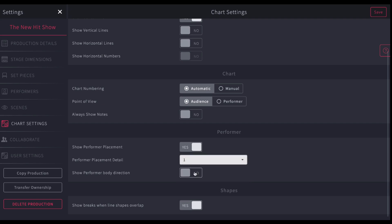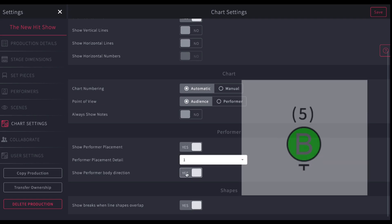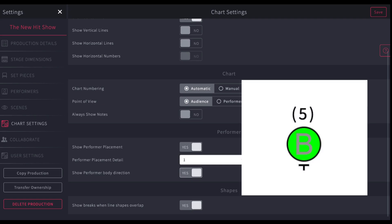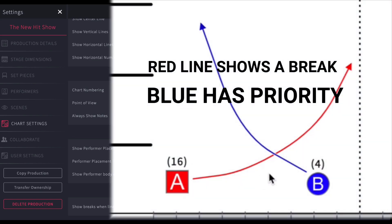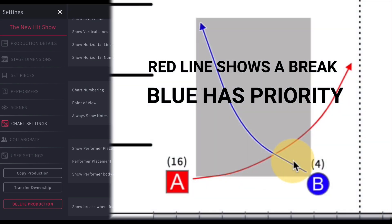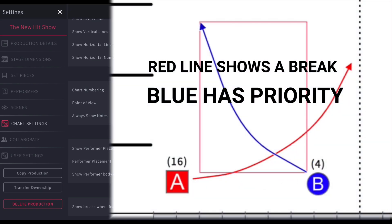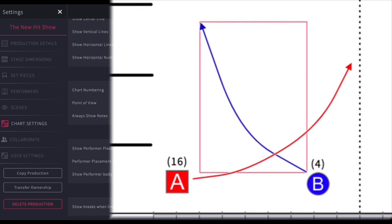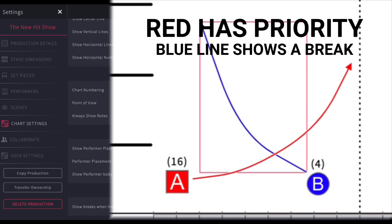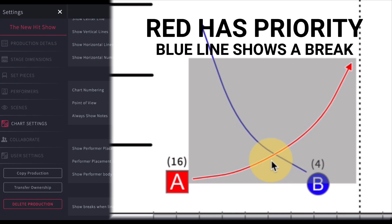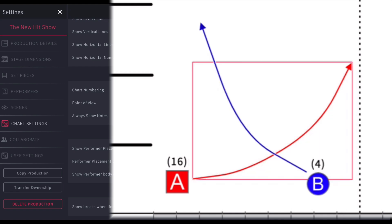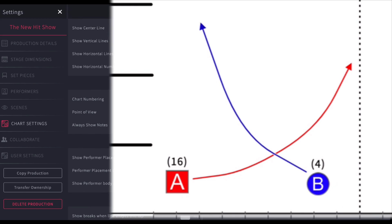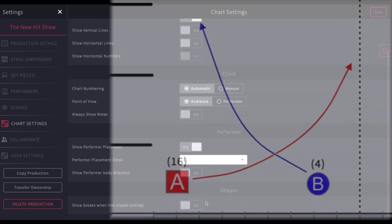You can also turn on the body direction, which shows you a little guide on where the front face of the performer is. You can turn that off or on. You can also turn off showing breaks when line shapes overlap. So for example, if two directional arrows are overlapping, one of them will show a break if it's layered on top. That means that person gets the priority. So if they cross paths, that person gets the priority. You can easily change the layering. So you can do that as a great way for you to keep track of that. So all of those things can be done in your chart settings.